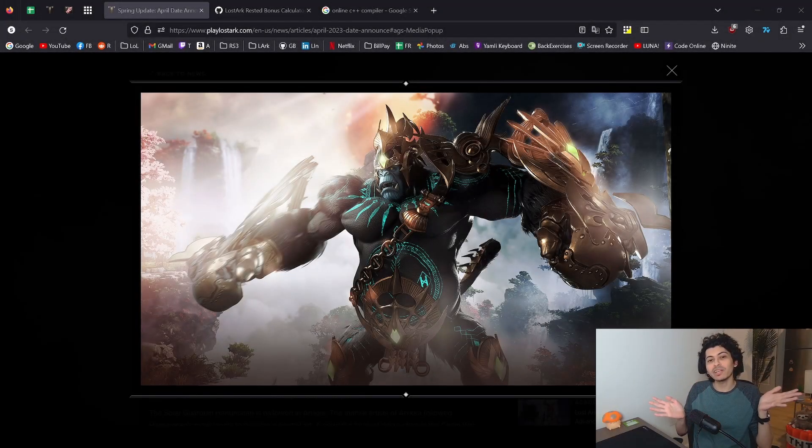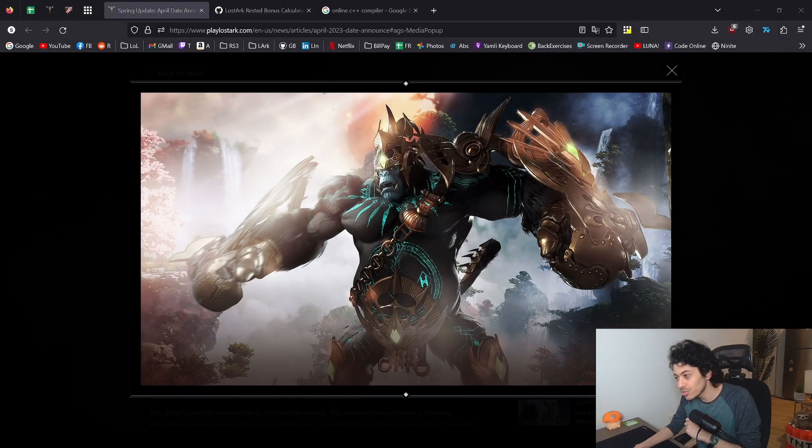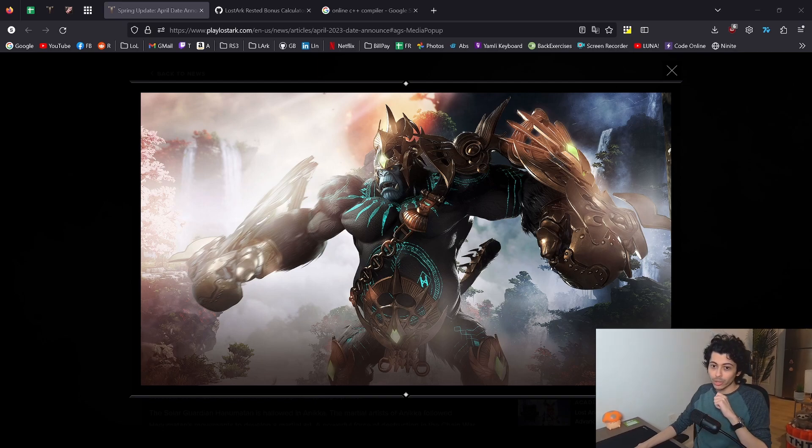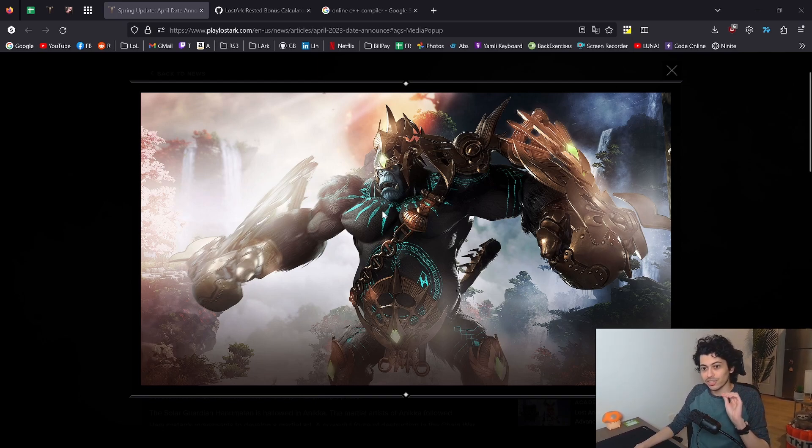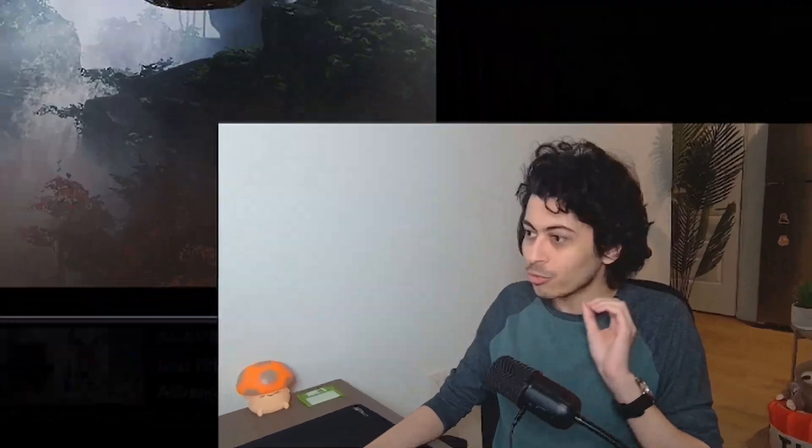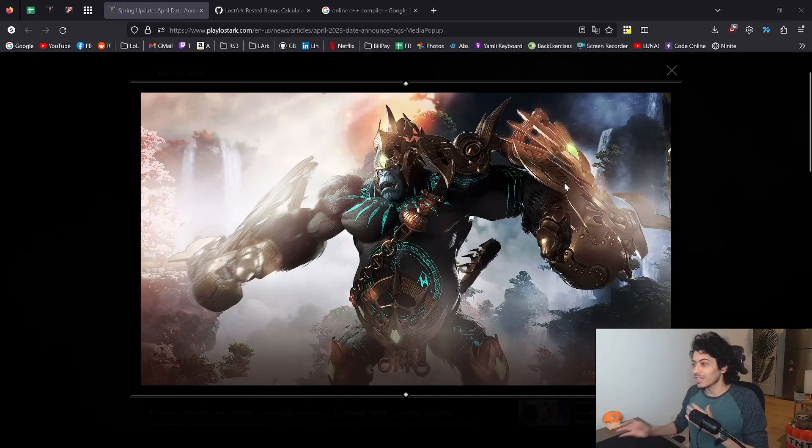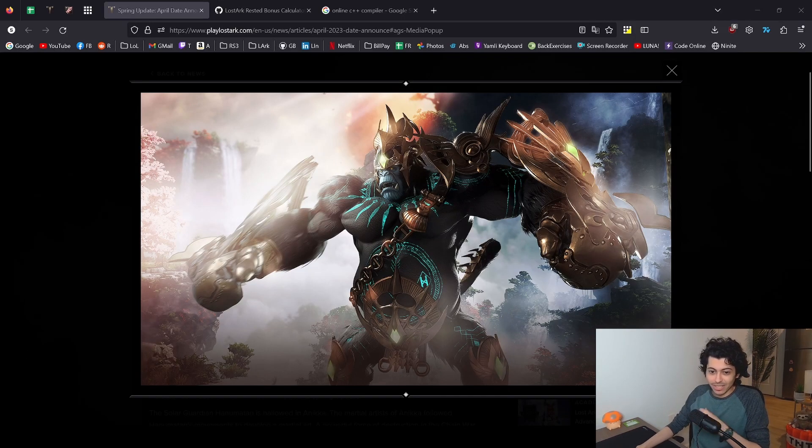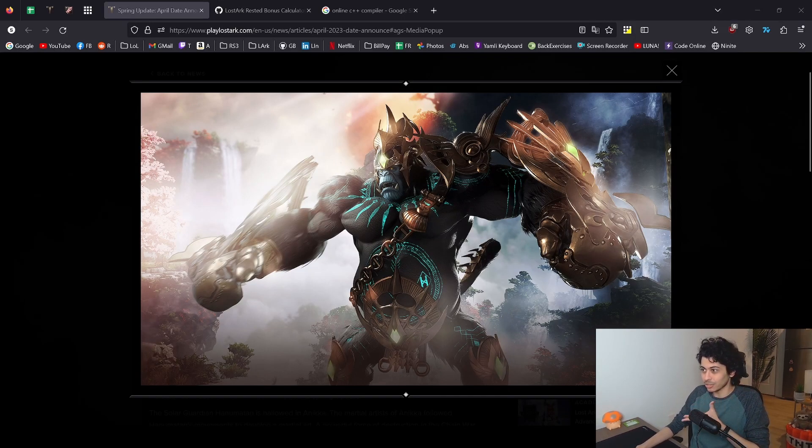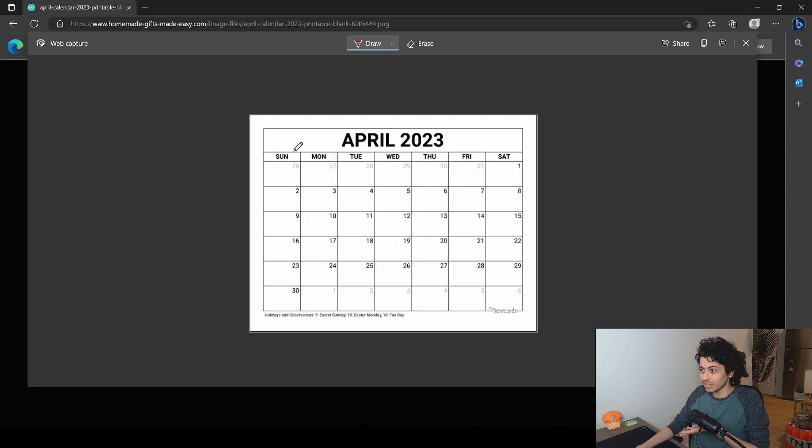Hello YouTube and welcome back to the Cutie Pies for another Lost Ark video. This one is going to be a very quick one where we are going to be talking about efficient rested bonus for Hanamatan. It's pretty easy to manually calculate your rested bonus. You need 100 rested bonus and for every day you skip you get 20.